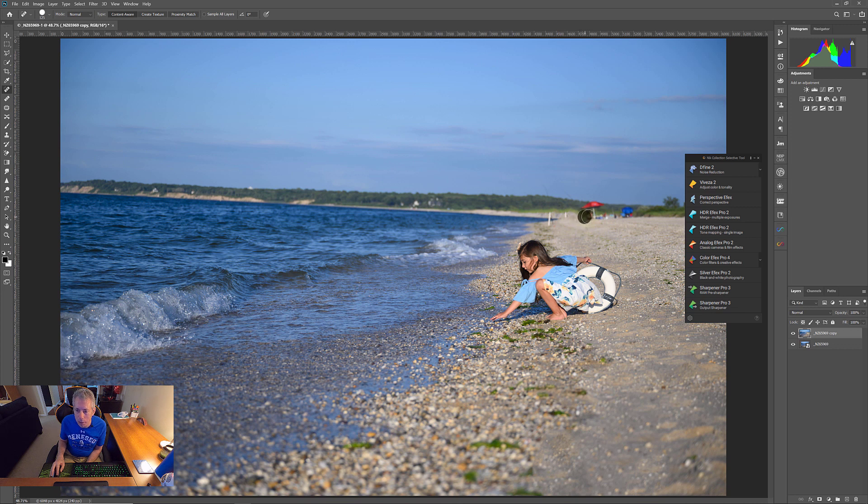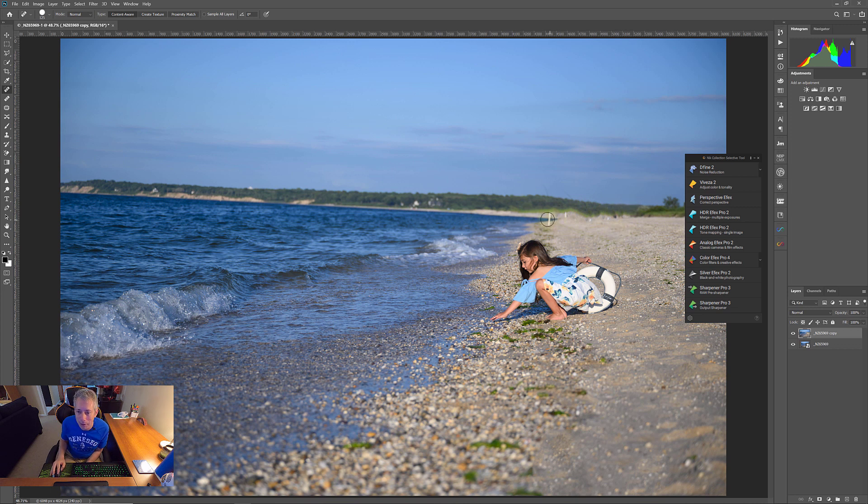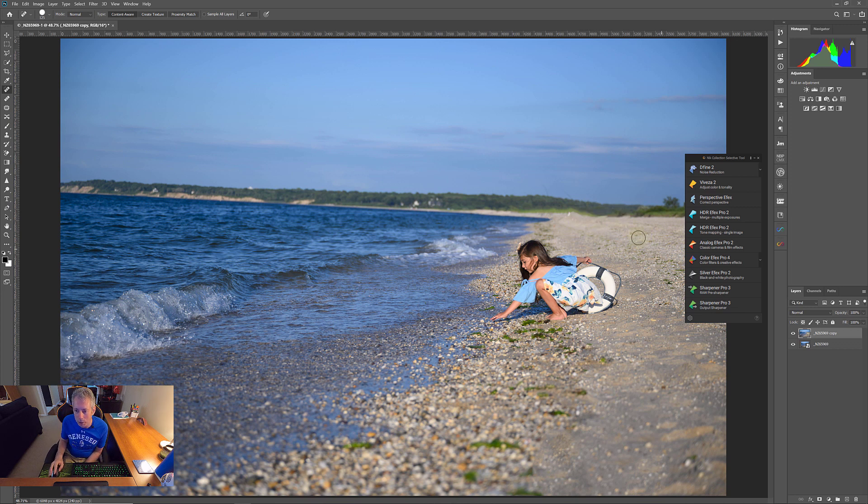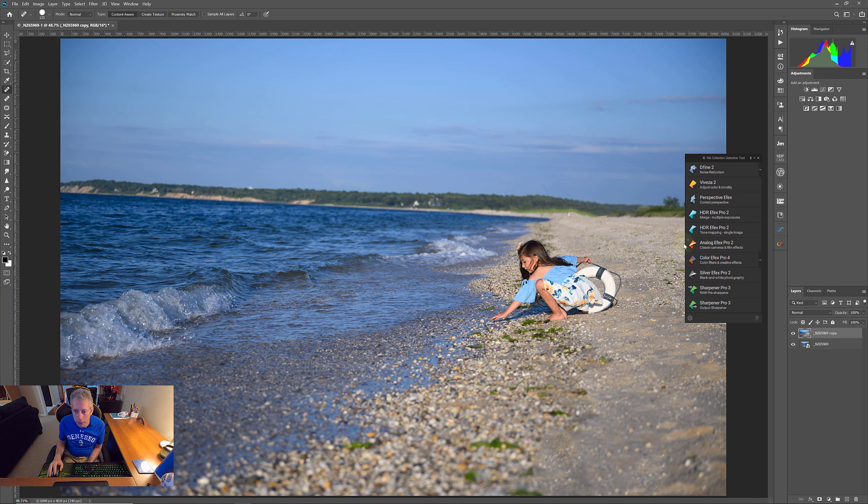Just do this a little bit at a time so that Photoshop doesn't make a mess out of things. By just doing it a little at a time, it's able to work its magic a little bit better and make some better decisions. Now, you see things are getting a little messy in the background there and that's fine. It's not going to matter. I'm going to show you why in a little bit. So let's not worry so much about that.